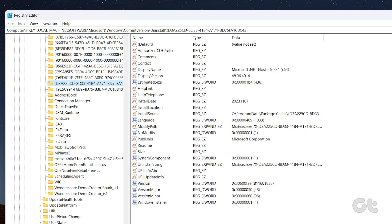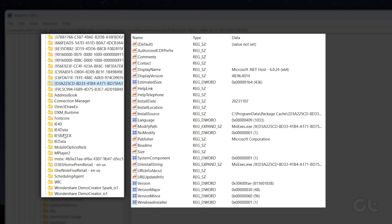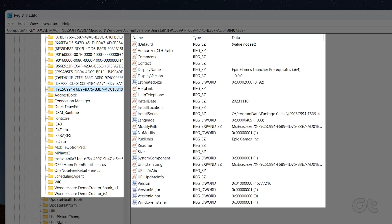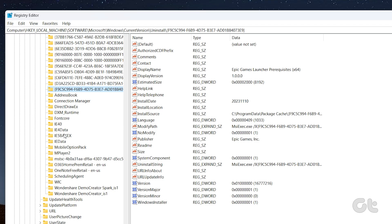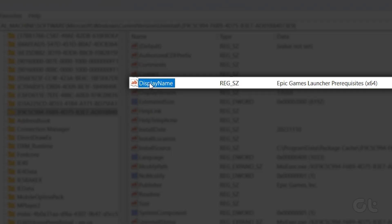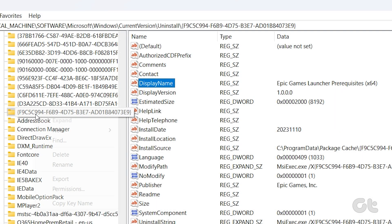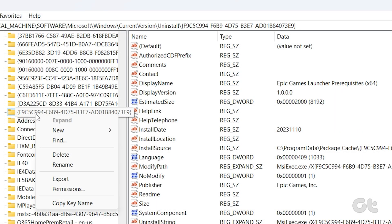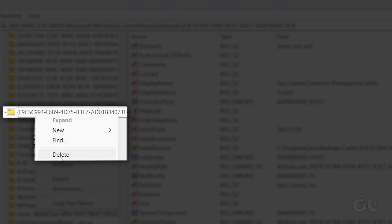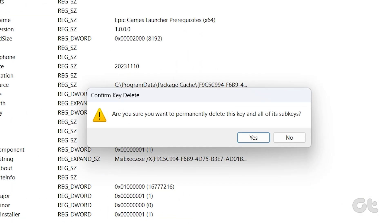Under the Uninstall key, you will find several sub-keys with random numbers and letters. Select each key and check the value next to the Display Name string in the right pane. After you find the key associated with the Epic Games Launcher, right-click on it and select Delete. Select Yes to confirm and that's it!